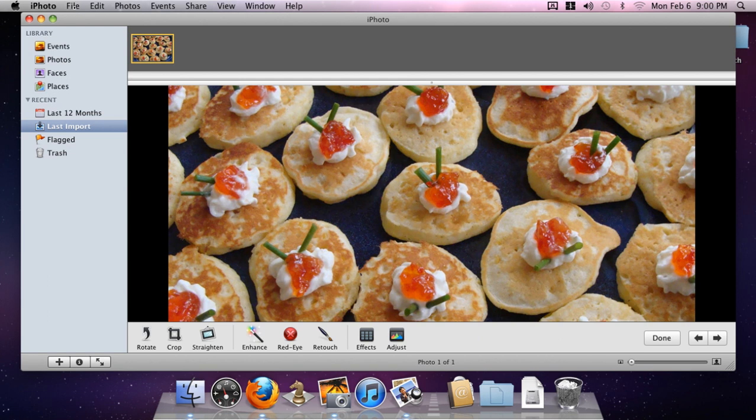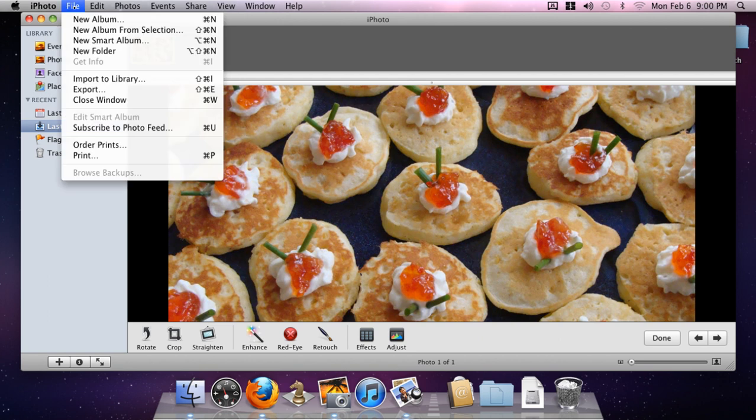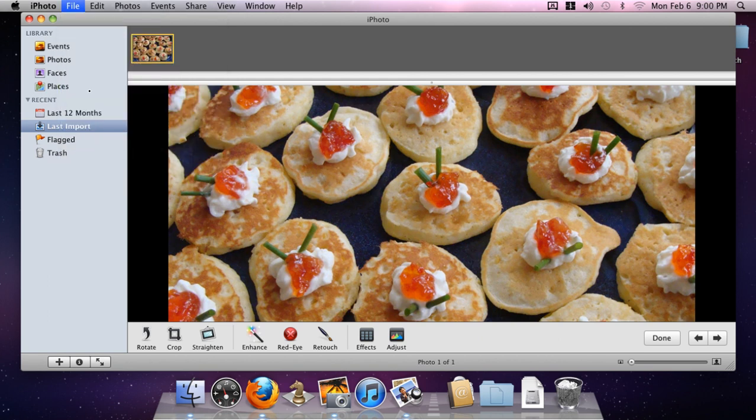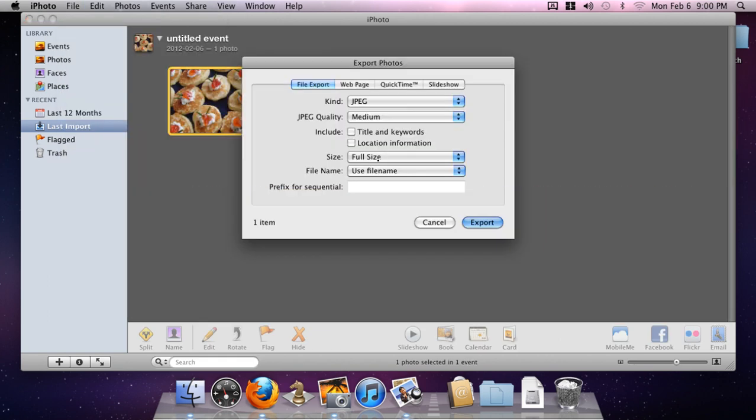Next thing that we're going to do is go back up to File and choose Export.